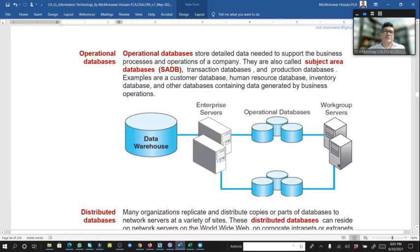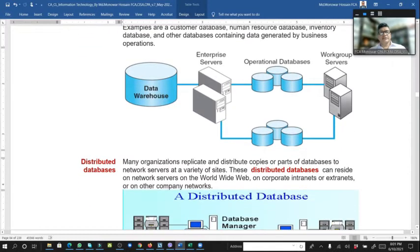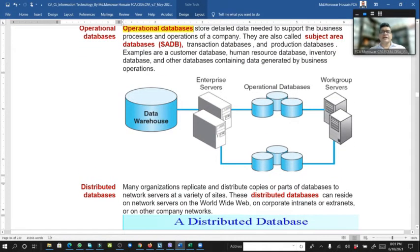Operational database stores detailed data needed to support the business processes and operations of a company. They are also called subject area databases — operational data required for operations. Through the data warehouse, an enterprise server holds the operational database, and through the working group server, the operational database works with the workstations.